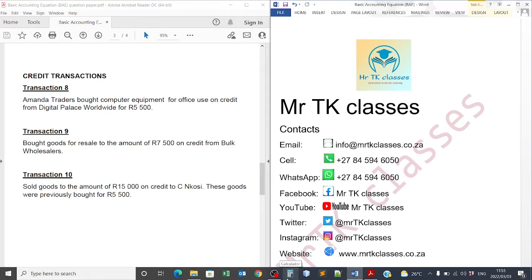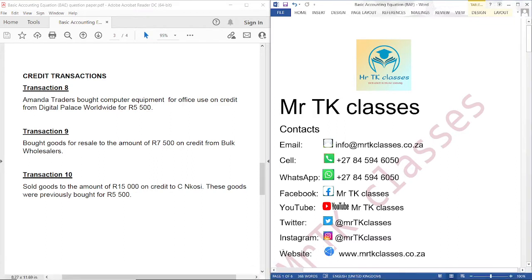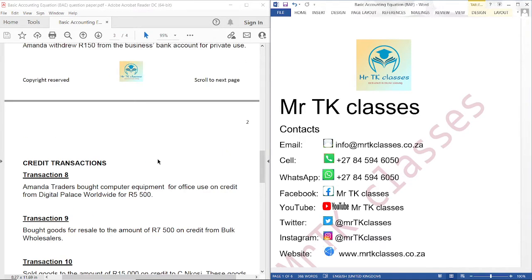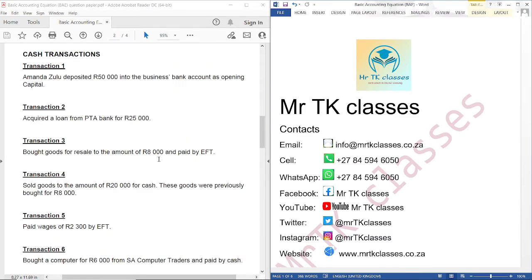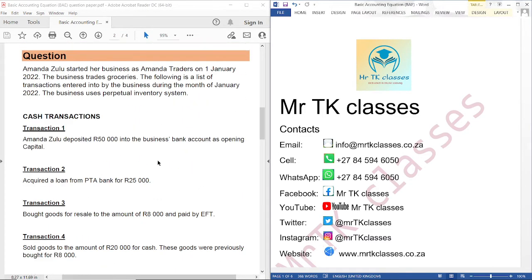Hello students, welcome to Mr. Ticket Classes. Our main topic is the basic accounting equation. In this tutorial, we are going to cover credit transactions. In the previous tutorial, we covered cash transactions.